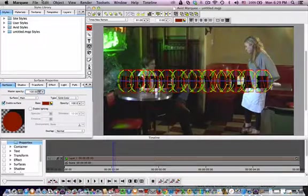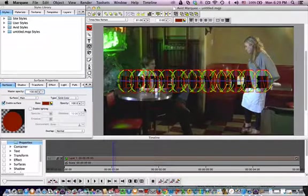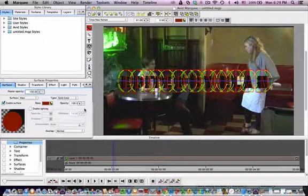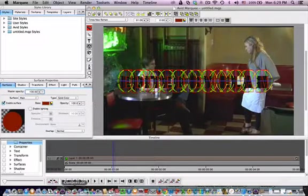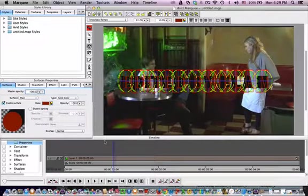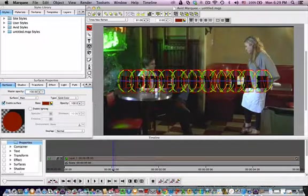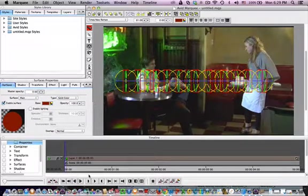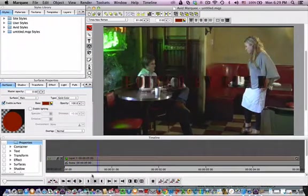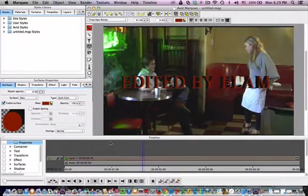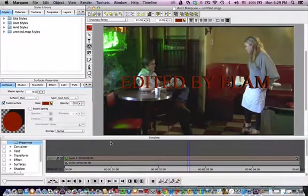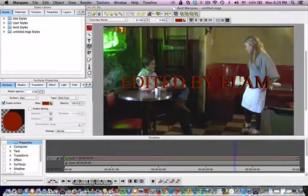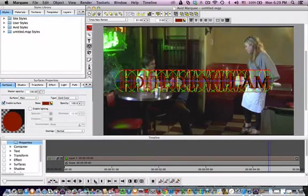So now we have it twirling and actually changing colors. That's pretty cool.